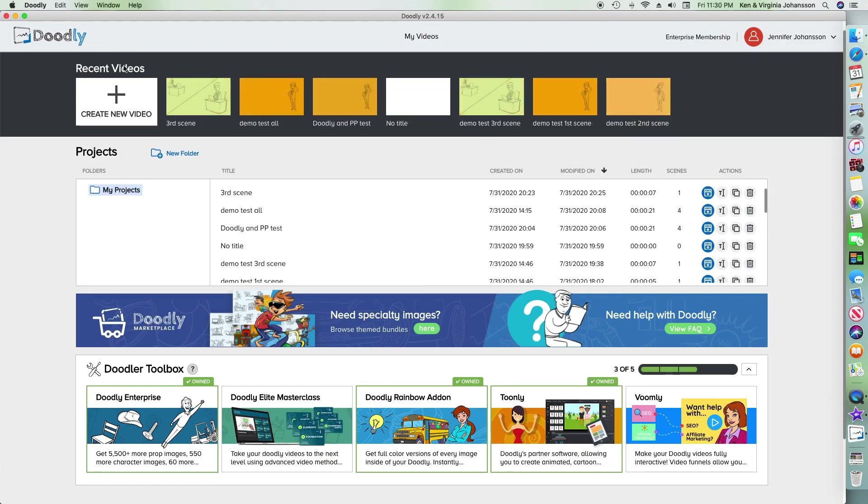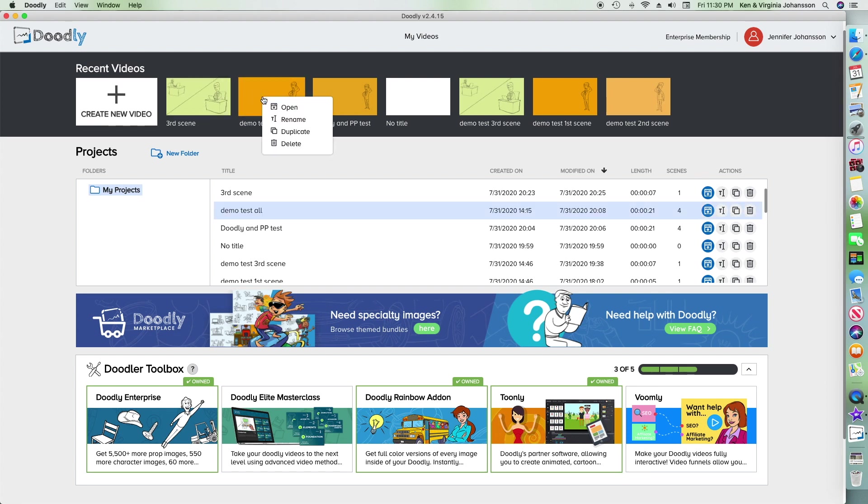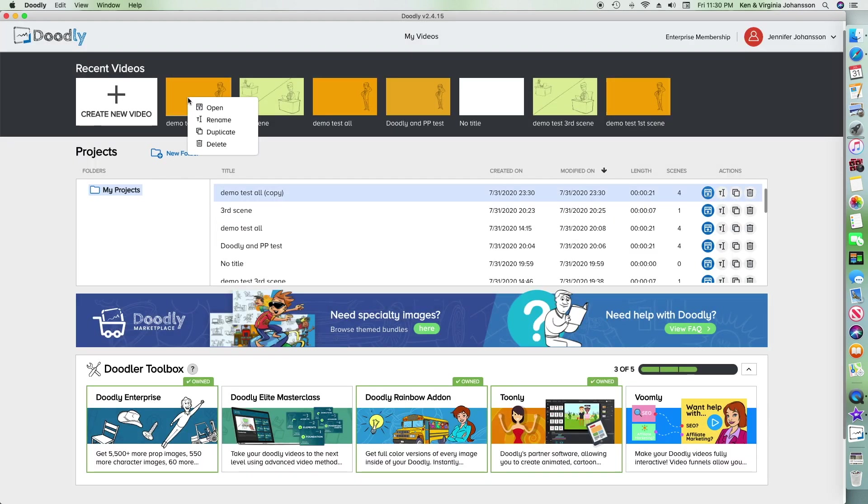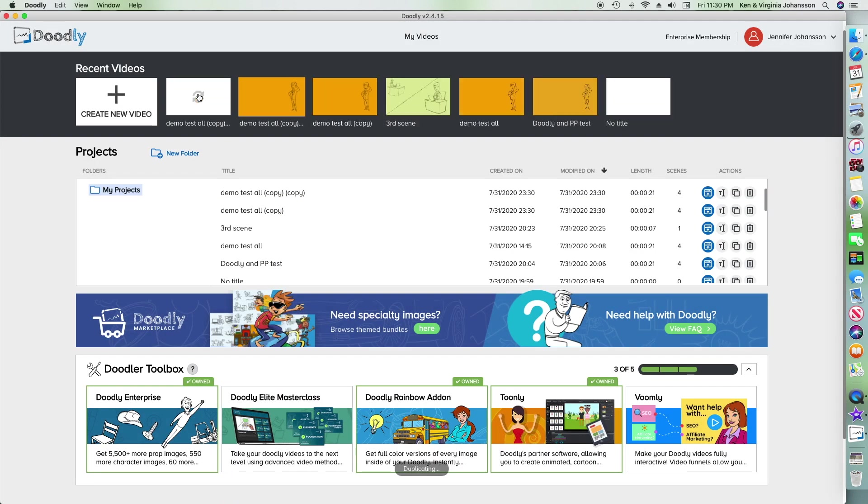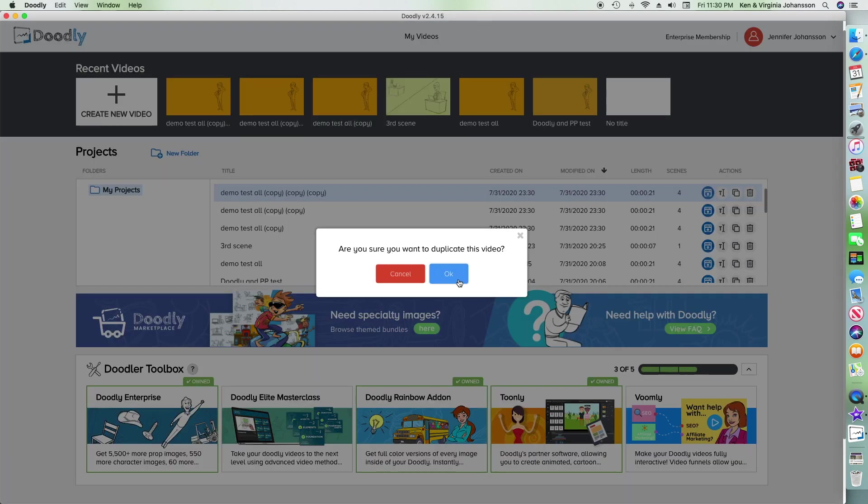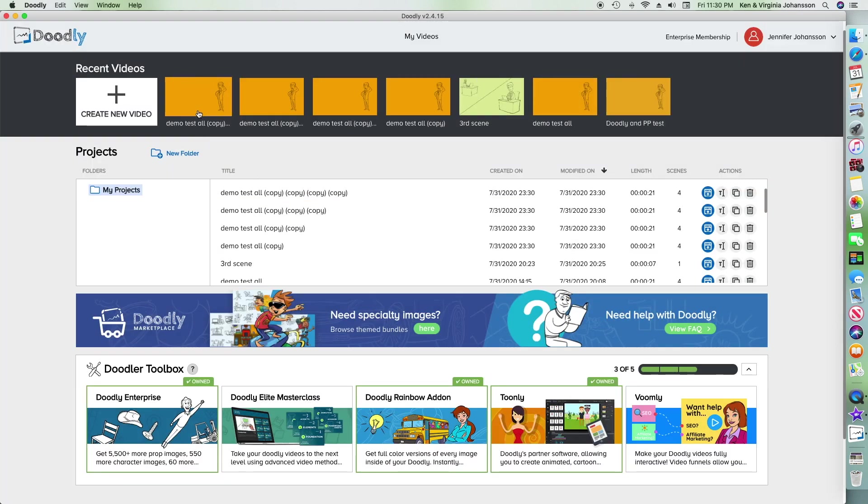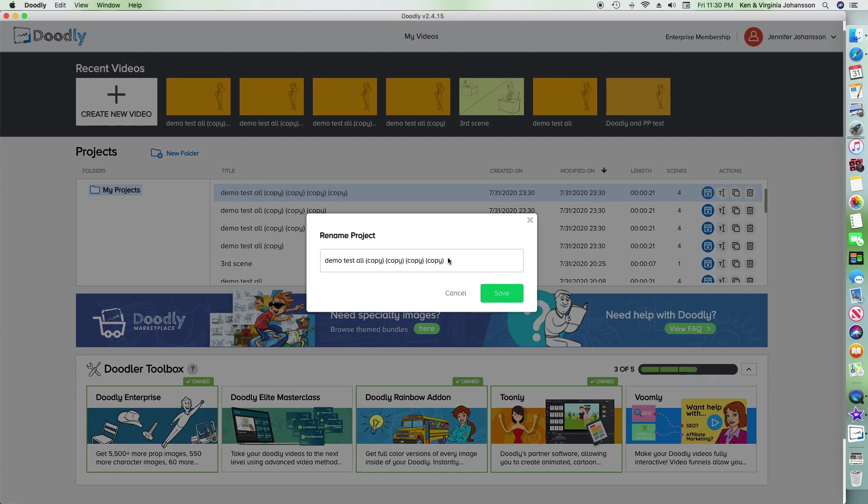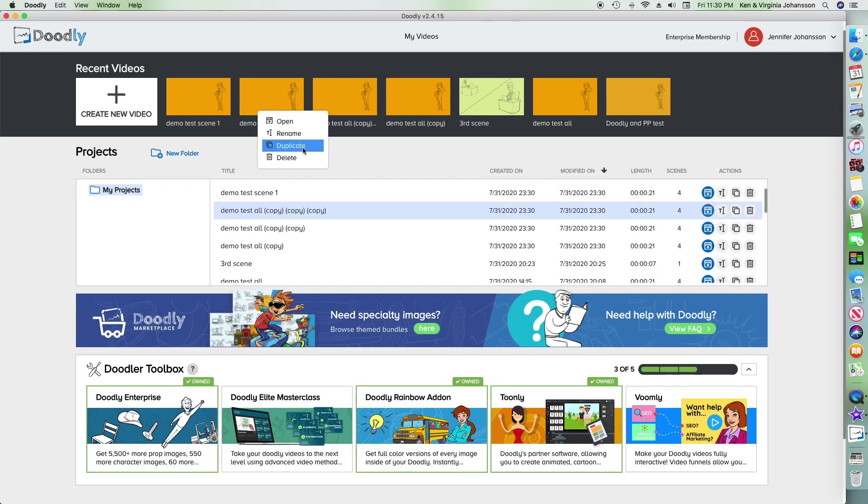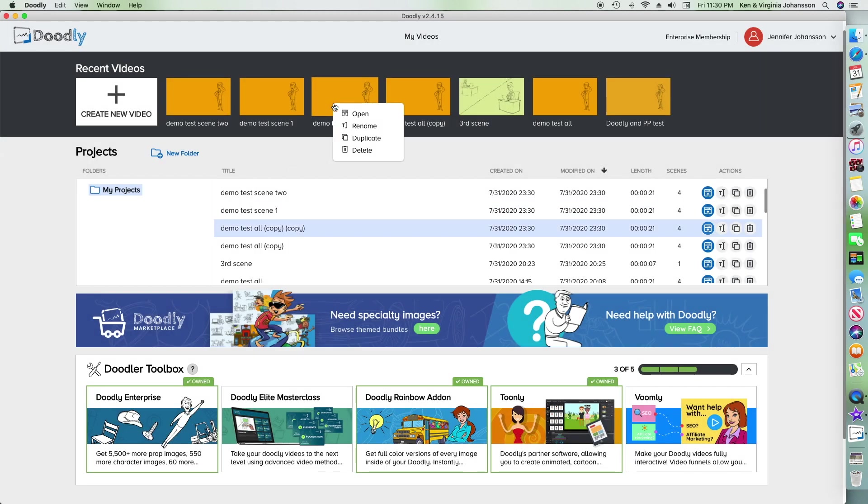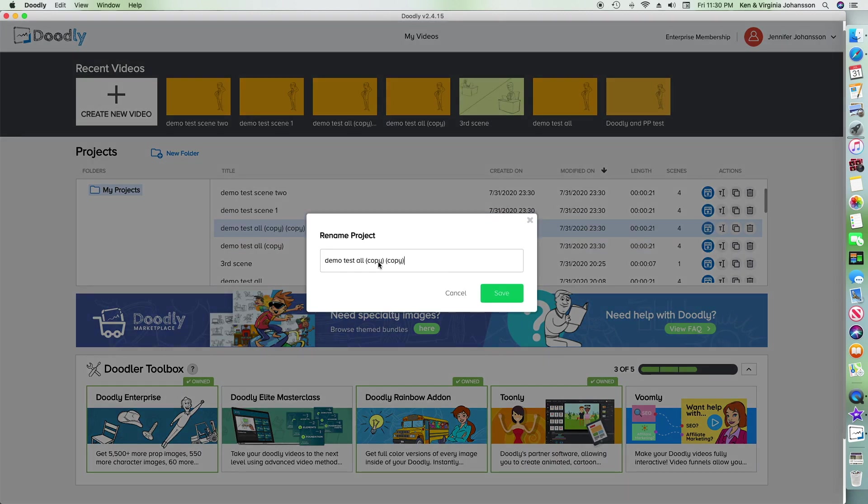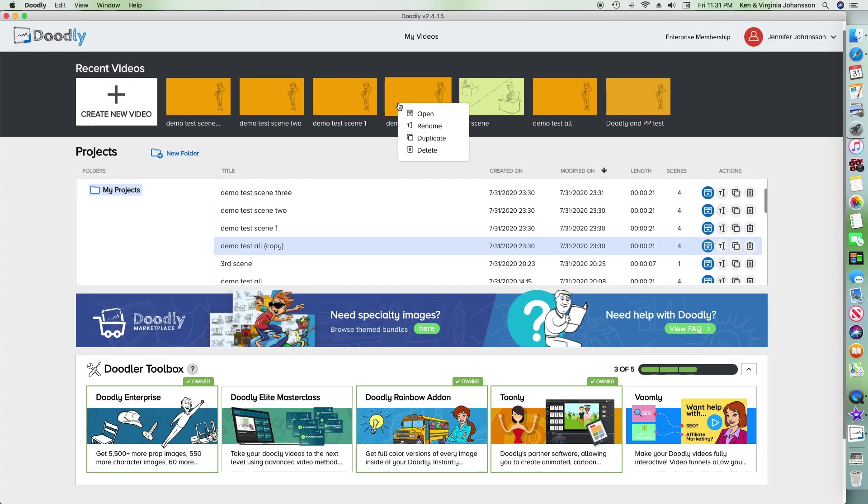You can see that my four scene storyboard is here in my Doodly files. I'm going to quickly duplicate the scene four more times, keeping the first with the original name. The four duplicates will be given the individual names of scene one, scene two, three, and four.